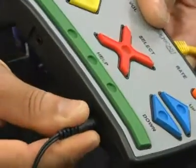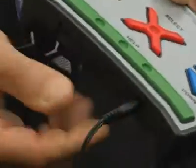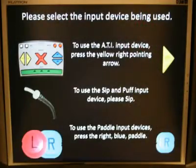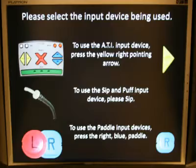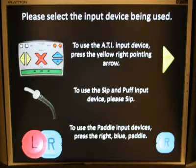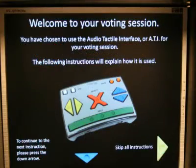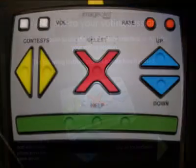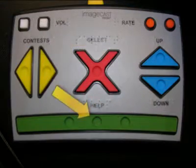At the start of your accessible voting session, the ImageCast BMD provides you with step-by-step instructions on how to use the device and walks you through the process of voting your ballot. You are always welcome to ask for assistance or press the Help button when using the ATI.